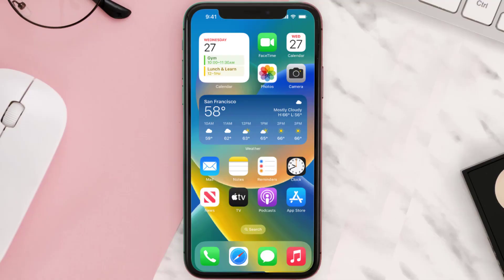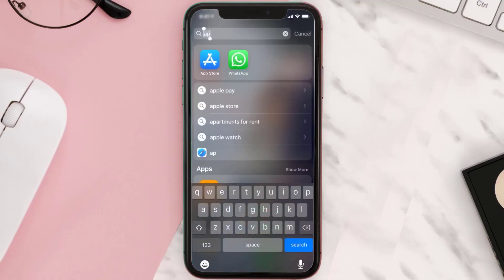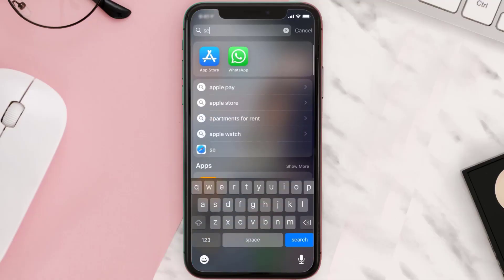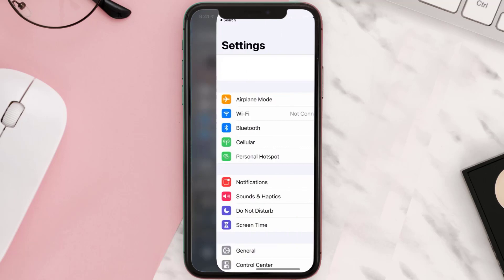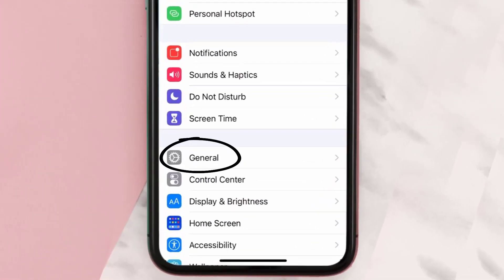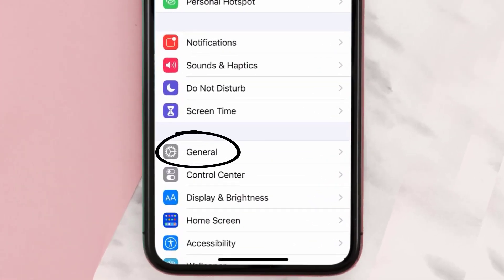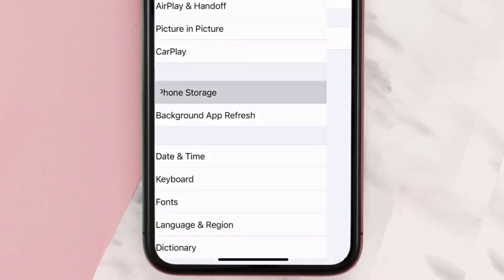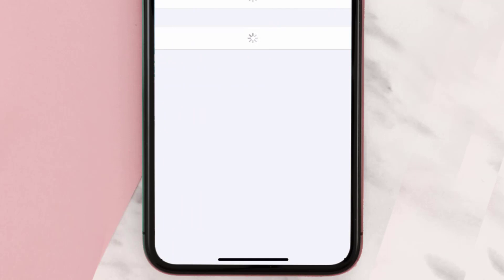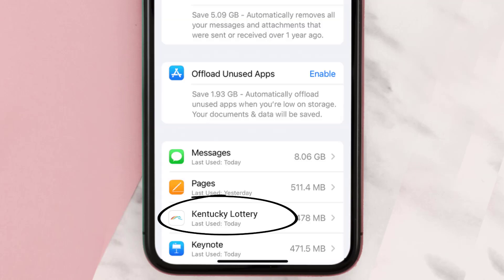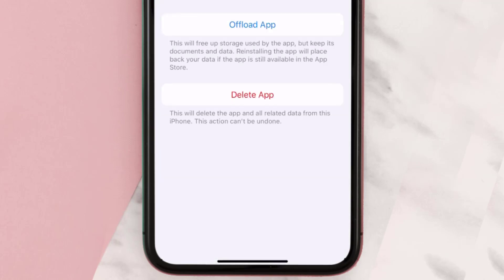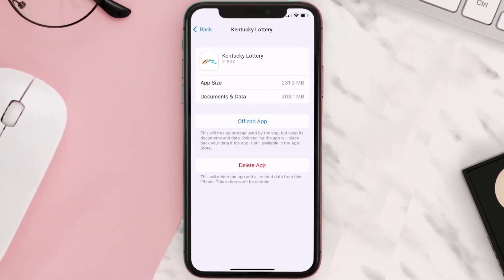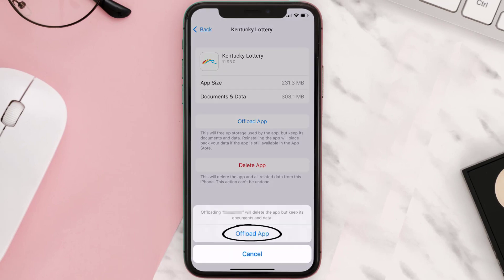But if you still encounter this issue, you need to clear the app cache. Go to your device settings, scroll all the way down to General and tap on it, then tap on iPhone Storage. From here, search for the Kentucky Lottery app and tap on it.